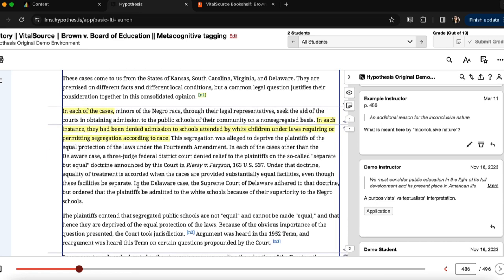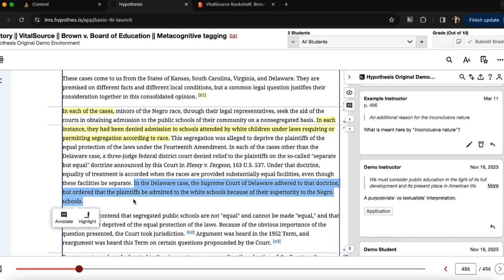Students would annotate the text the same way they would any other text with Hypothesis by selecting the text they'd like to annotate and clicking the annotate button.